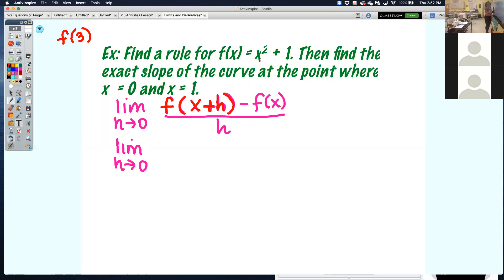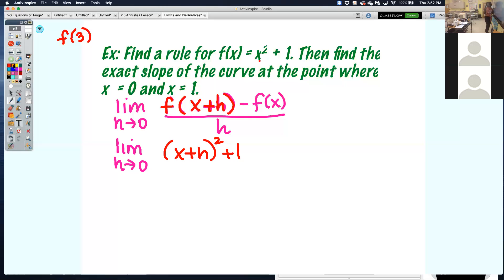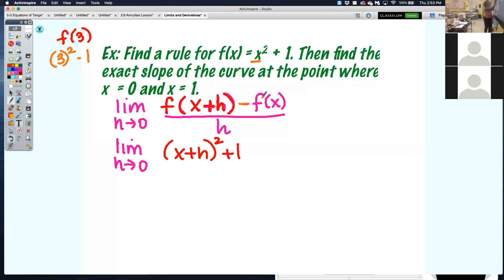Since it's x squared plus 1, everywhere I see an x I put x plus h. So that becomes x plus h squared plus 1. Then I need to subtract f of x — the original function — so minus x squared plus 1. There's a reason I put that in parentheses: I need to distribute. All this is over h.